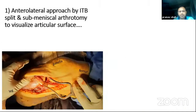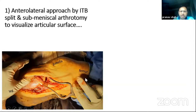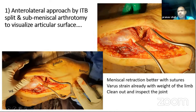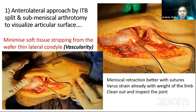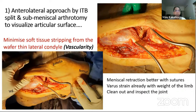There are two steps in the Frosch approach. The first step is the anterolateral window — the classic anterolateral approach done by splitting the iliotibial band, followed by a submeniscal arthrotomy to visualize the articular surface. You can use sutures to retract the meniscus for better visualization. With the bolster providing varus strain, you clean out the joint and inspect the articular surface. Importantly, the anterolateral condyle fragment is often a very thin wafer-like structure, so we should minimize soft tissue stripping to avoid avascular necrosis.